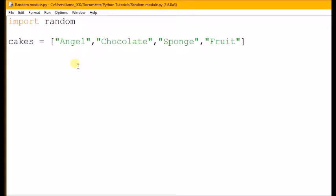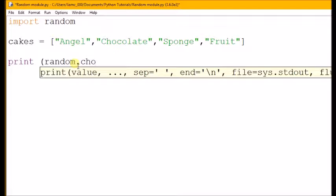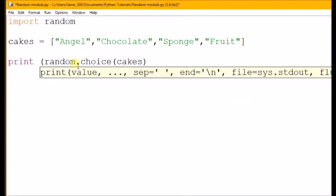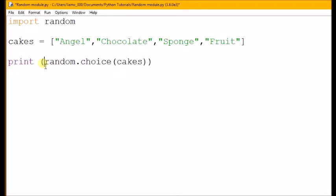But what we can do now is we can go print, and then inside the brackets we can say random.choice, and then tell it which list we want to make a choice from. Now my list is called cakes, like so. I close brackets once and I close brackets again, so I've got an open bracket here that I need to close here, and I've got my brackets for my random choice here.